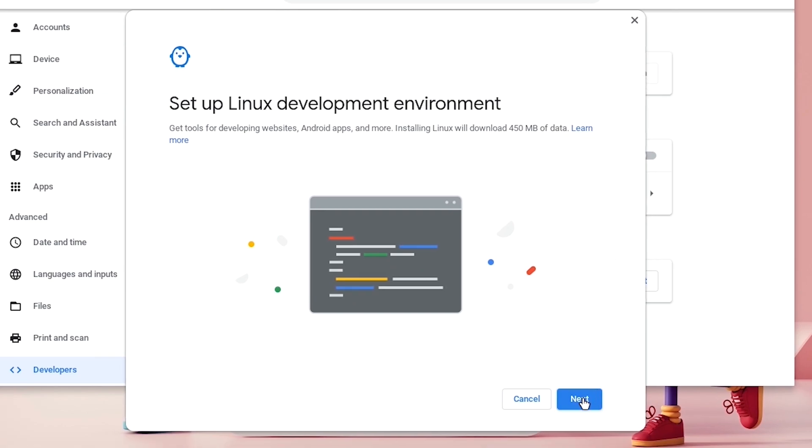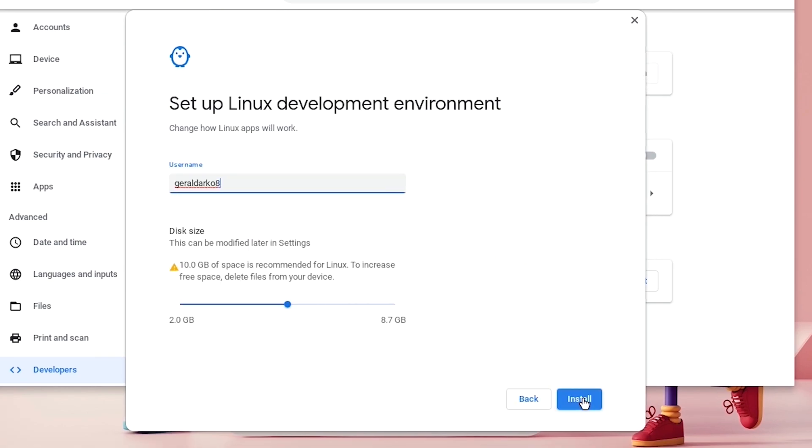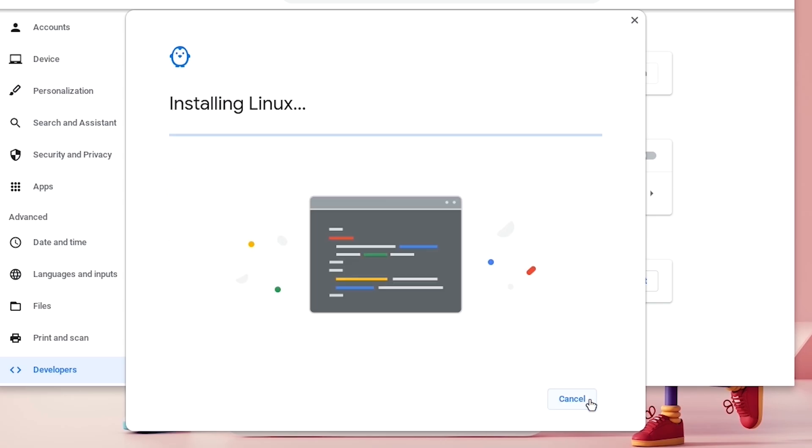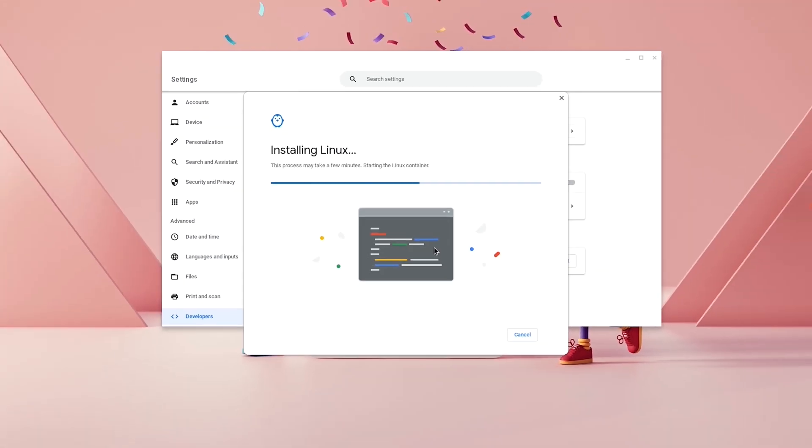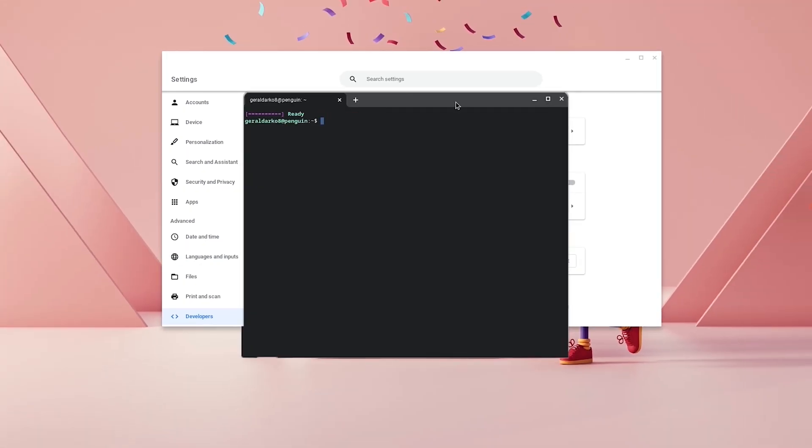Once this is on, go ahead and hit Next and then adjust your name and your gigabyte however you want and click on Install right away. Once this is done, you should have your Linux terminal.